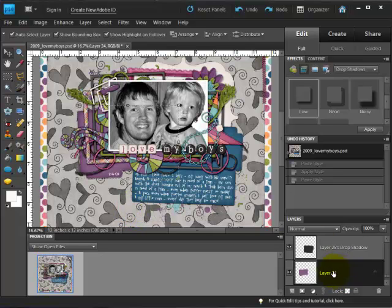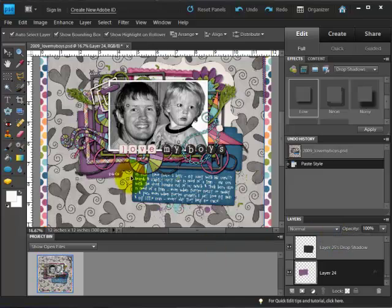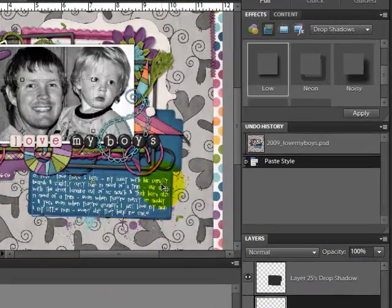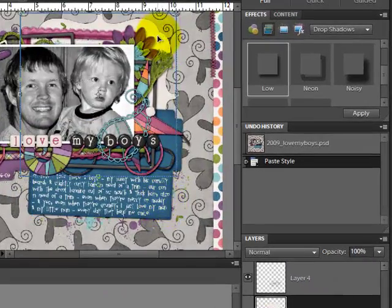Again, I'll right click and this time choose paste layer style to apply that style to that same layer.